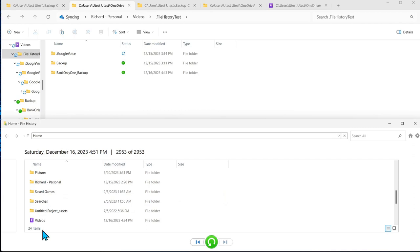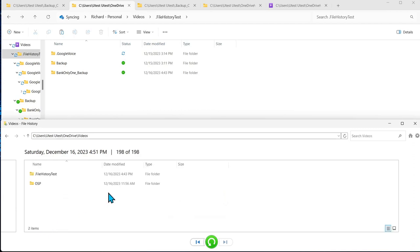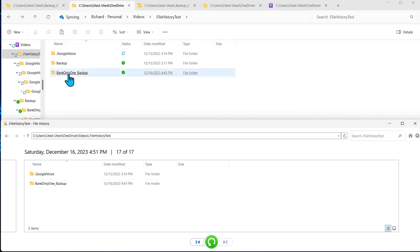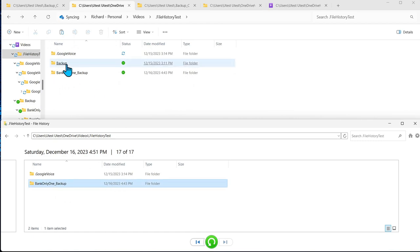We can scroll down to the managed OneDrive video folder go into the file history test and there you can see that the bank only one folder is showing up.